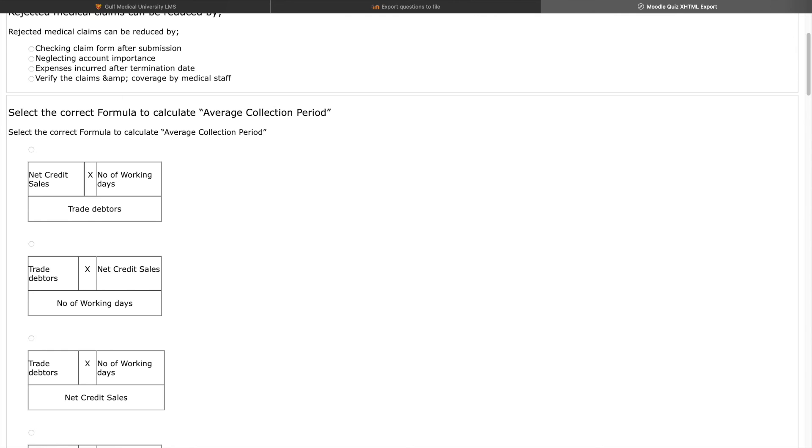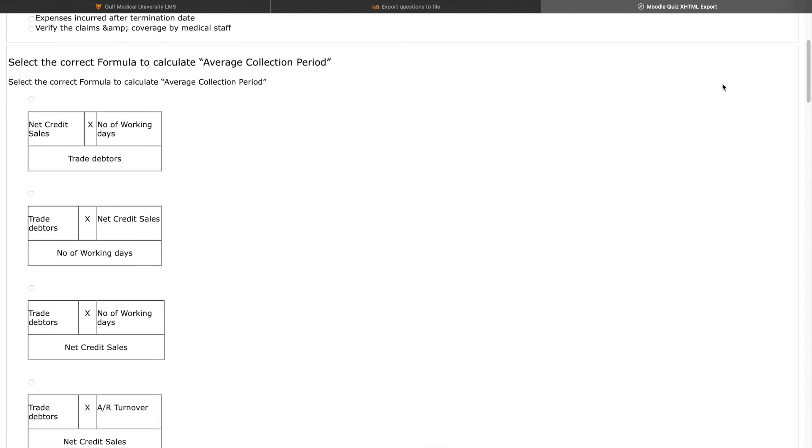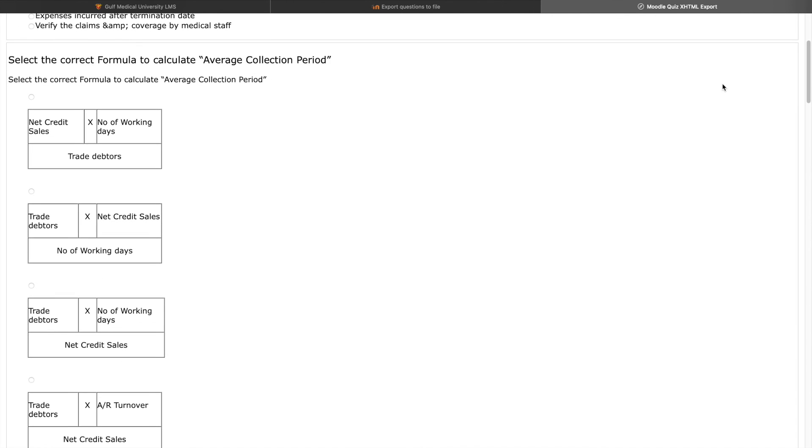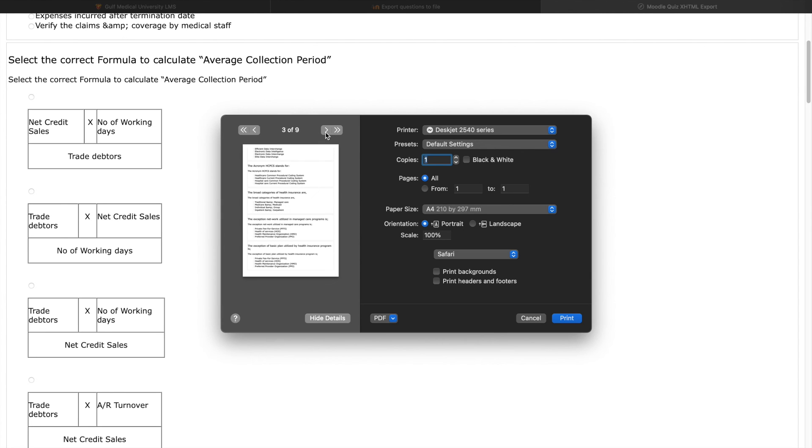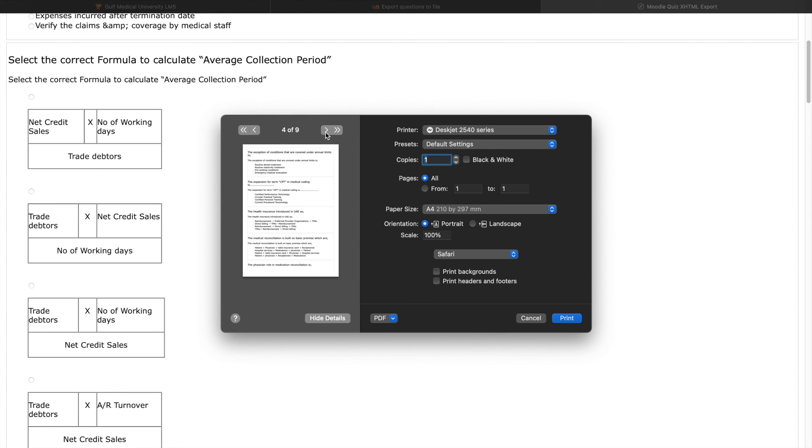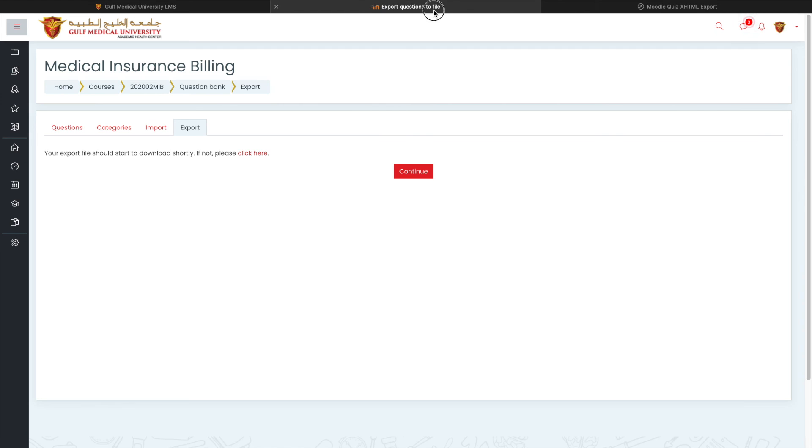It is as an external file. So you can share this external file with him, or you can take a print of this and share it with the student if you wanted to conduct it manually. So this is how you can work with the question bank in my GMU Moodle.